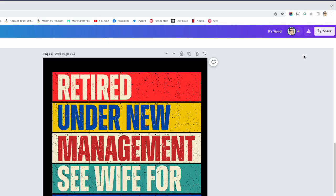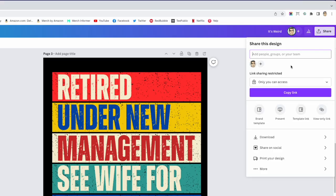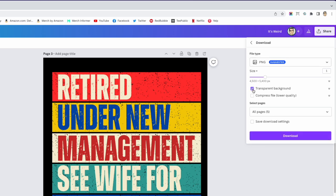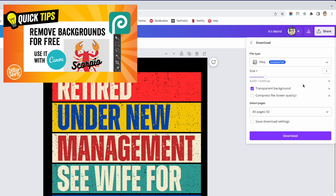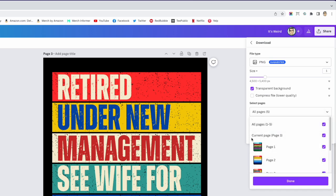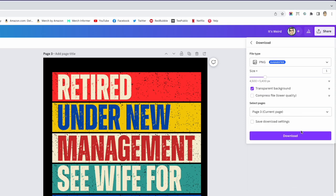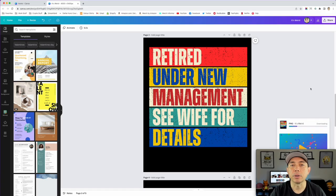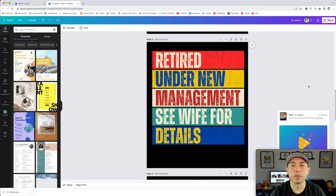Once you have your design ready with multiple pages, go to Share, then Download. Make sure to click 'Transparent Background' — you'll have that option with Canva Pro. If you don't have Pro, download it and remove the background with a tool like PhotoPea. With Canva Pro, the background comes off automatically. Select the current page, hit Done, then Download — it downloads as a PNG at the correct size, 4500 by 5400.